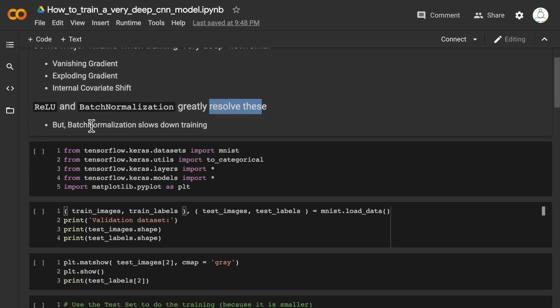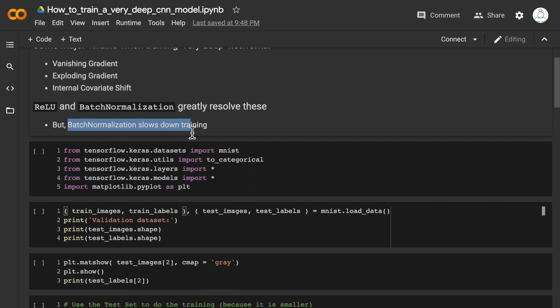But we have to remember that batch normalization slows down training. We'll see how to use batch normalization to enable us to train longer, but we'll also see how dropout can be used to help us in situations when we want to train deep models.